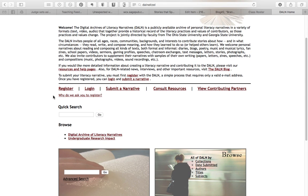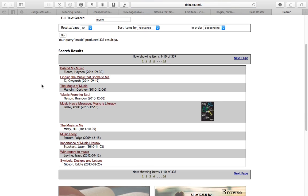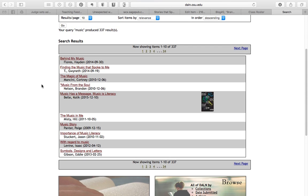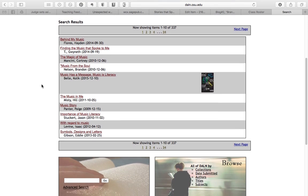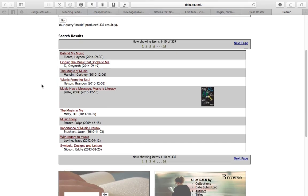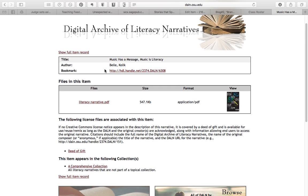There are a couple of different ways to browse. You can do a quick search on any keyword. So let's say you wanted to see stories about music literacy — you might search 'music,' and we have 337 hits, so then maybe you'd want to get more specific with your keywords. The keywords are all provided by the contributors. So that's the quick search option.